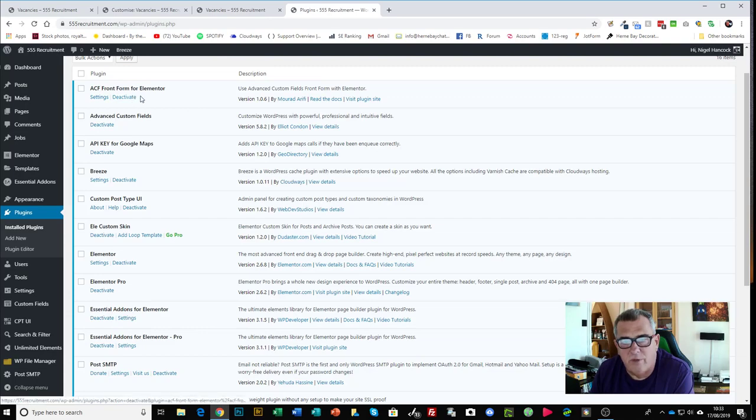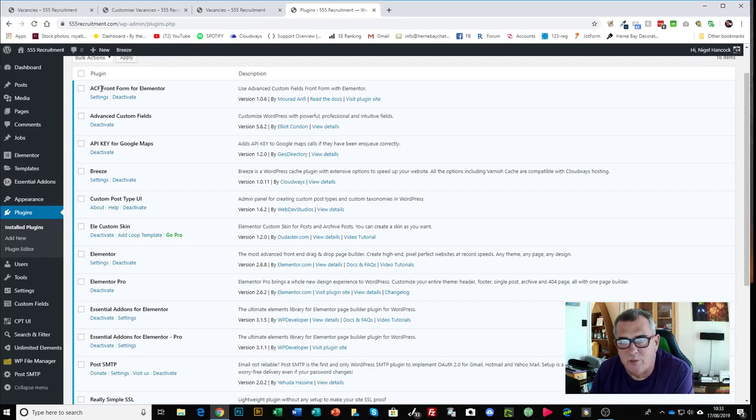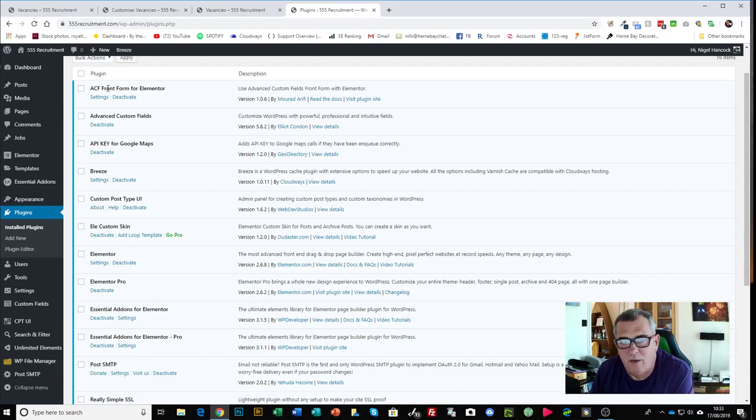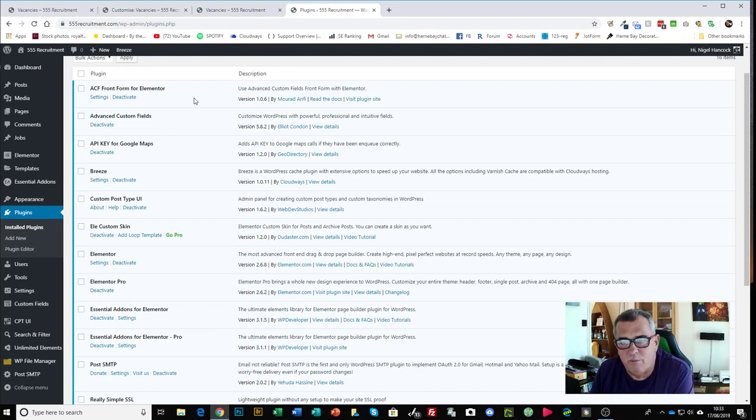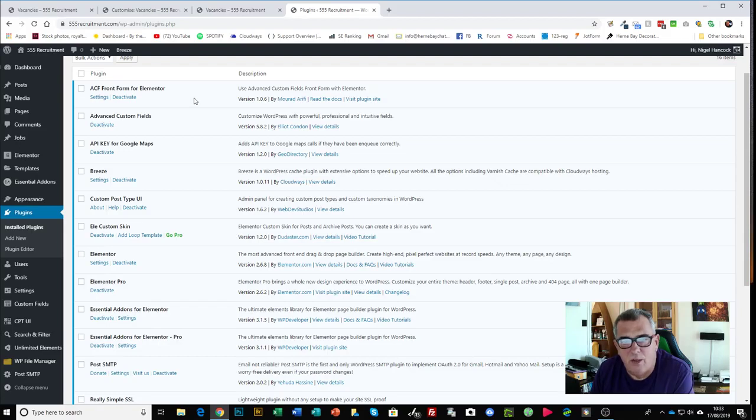So let's dig straight in with some of the plugins that I'm actually using to make this magic happen. From the top we've got ACF front form for Elementor. It enables you to create listings direct from a password protected web page. Mindful that the client is going to be using this in their office, it could be anybody. So it needs to be pretty robust and I don't want to have to train people to do it, it needs to be intuitive.